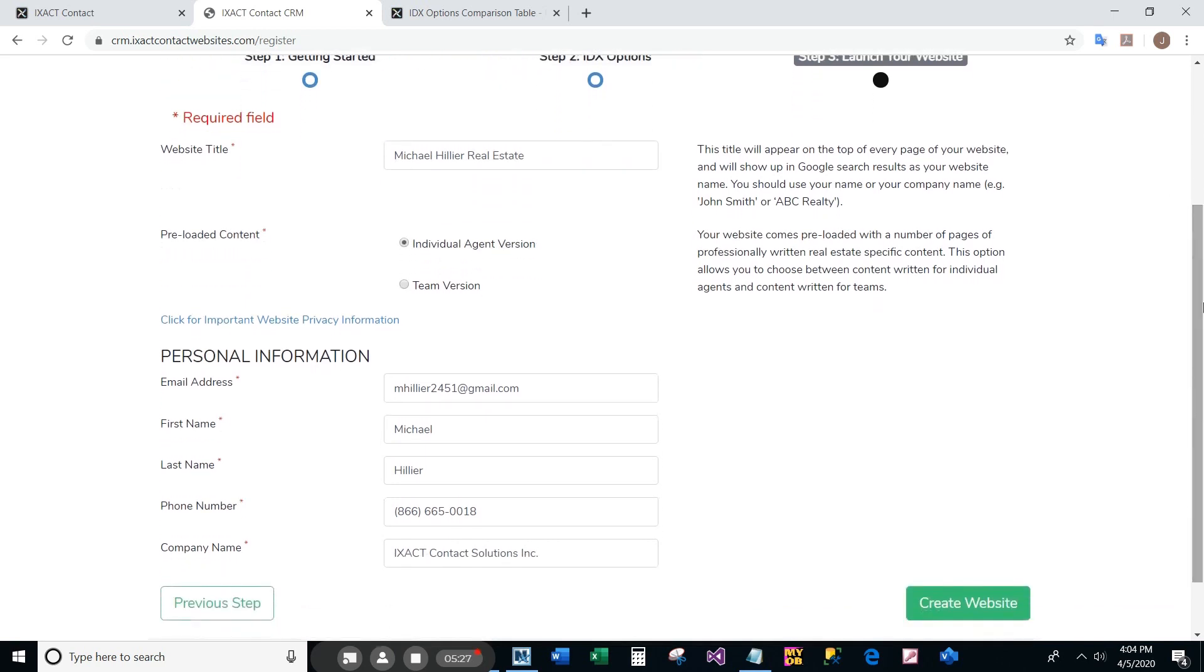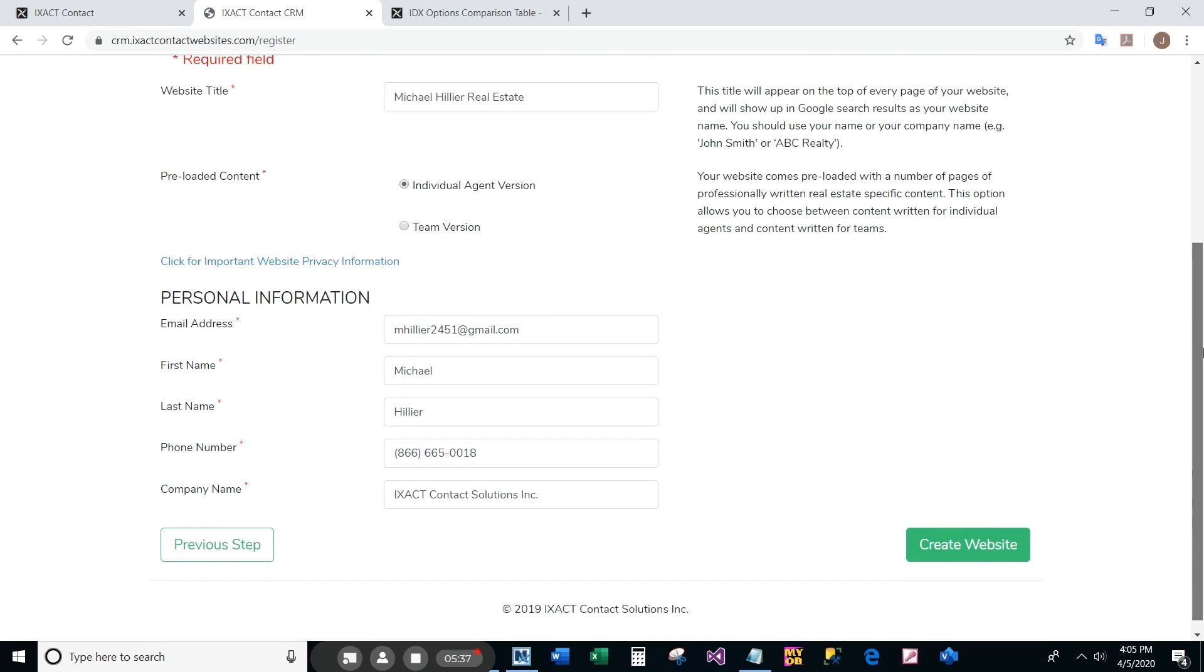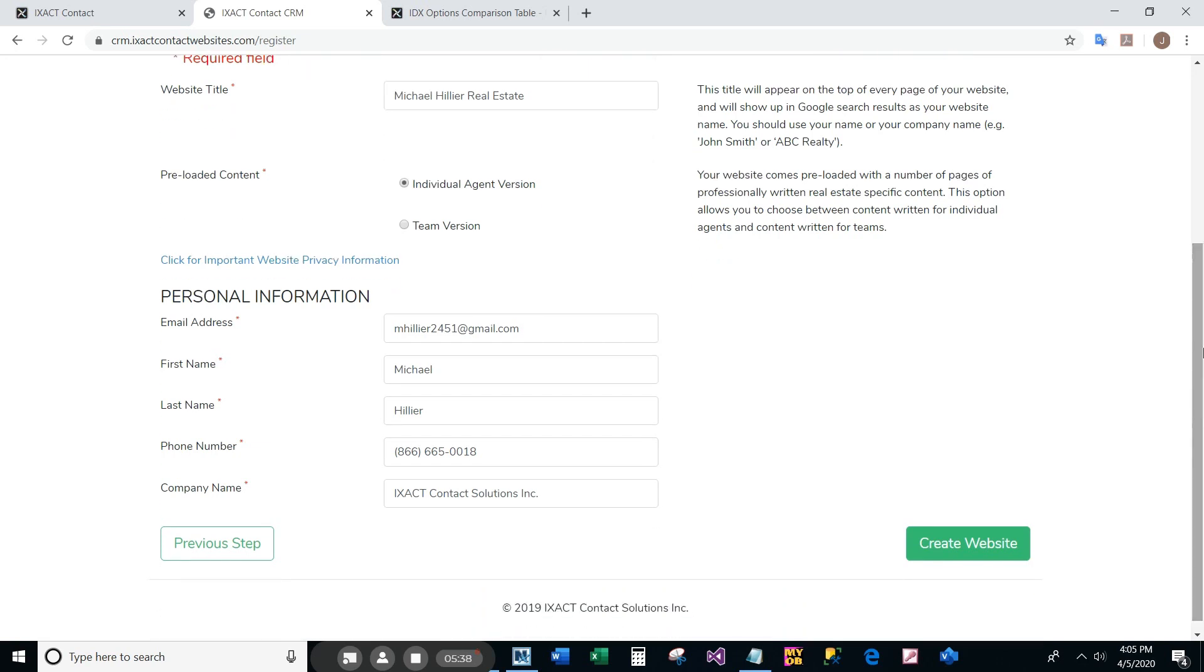The next section is for the entry of your personal information that appears on your site. These fields auto-populate from your IXACT Contact CRM user profile information. All fields are required, including your company name.